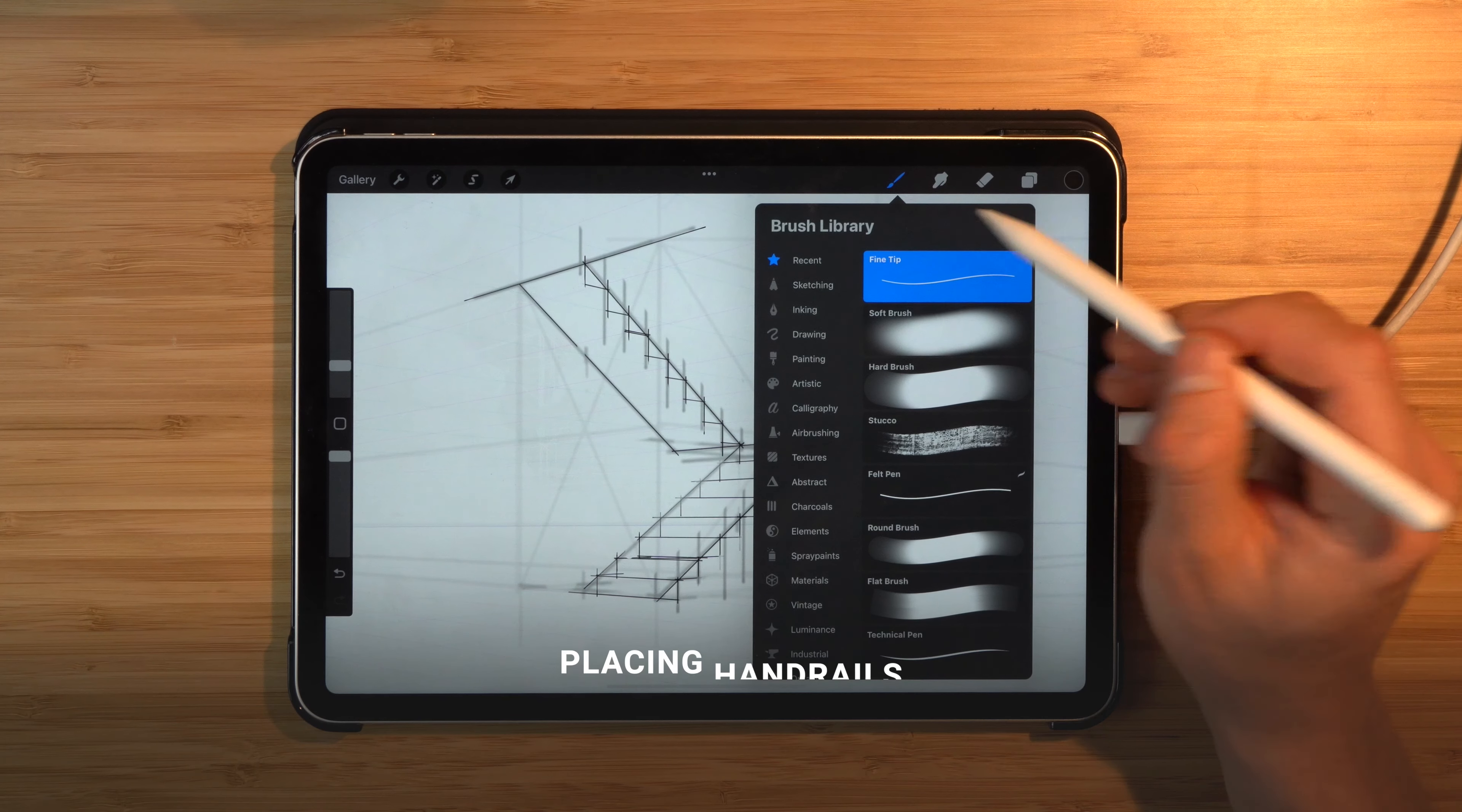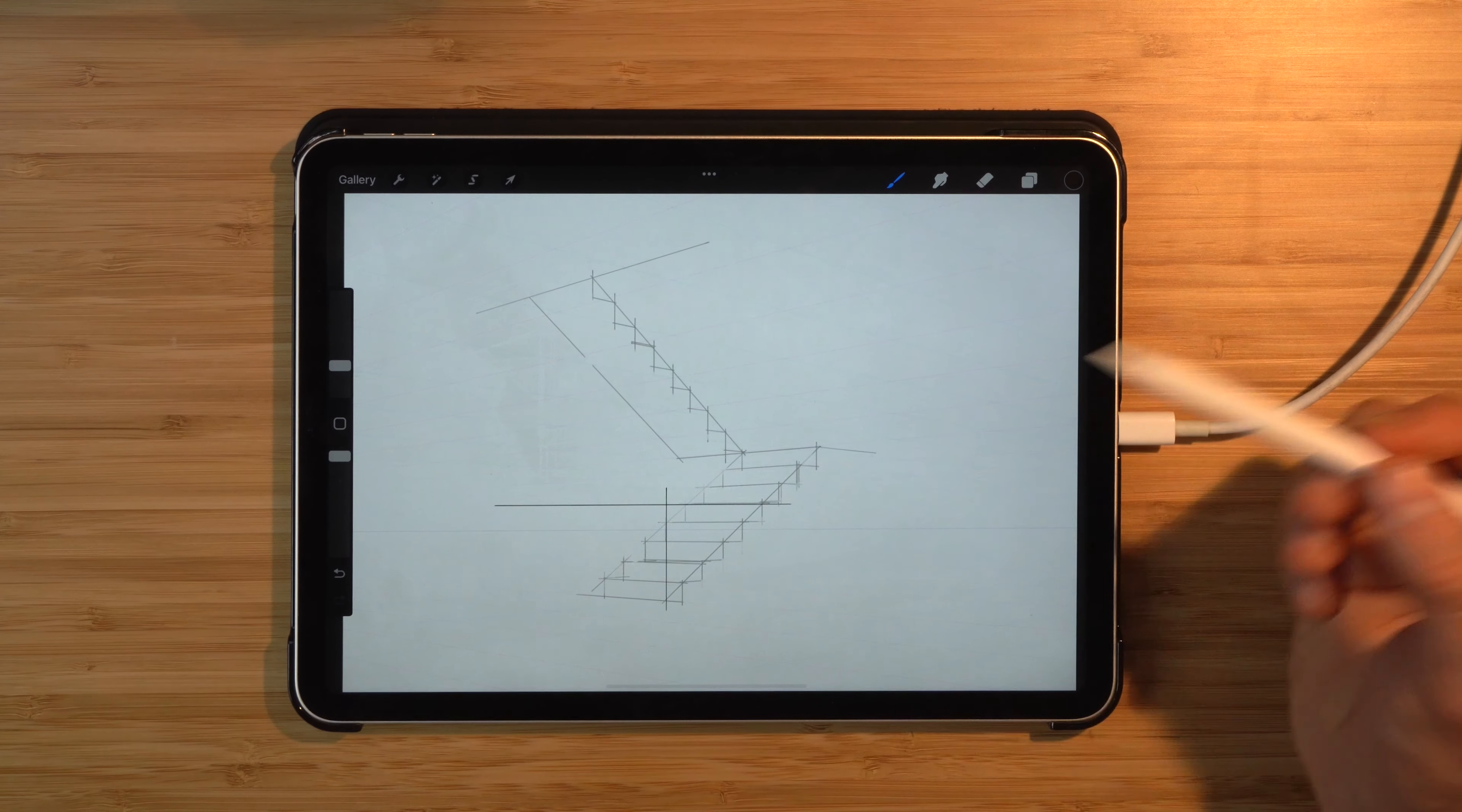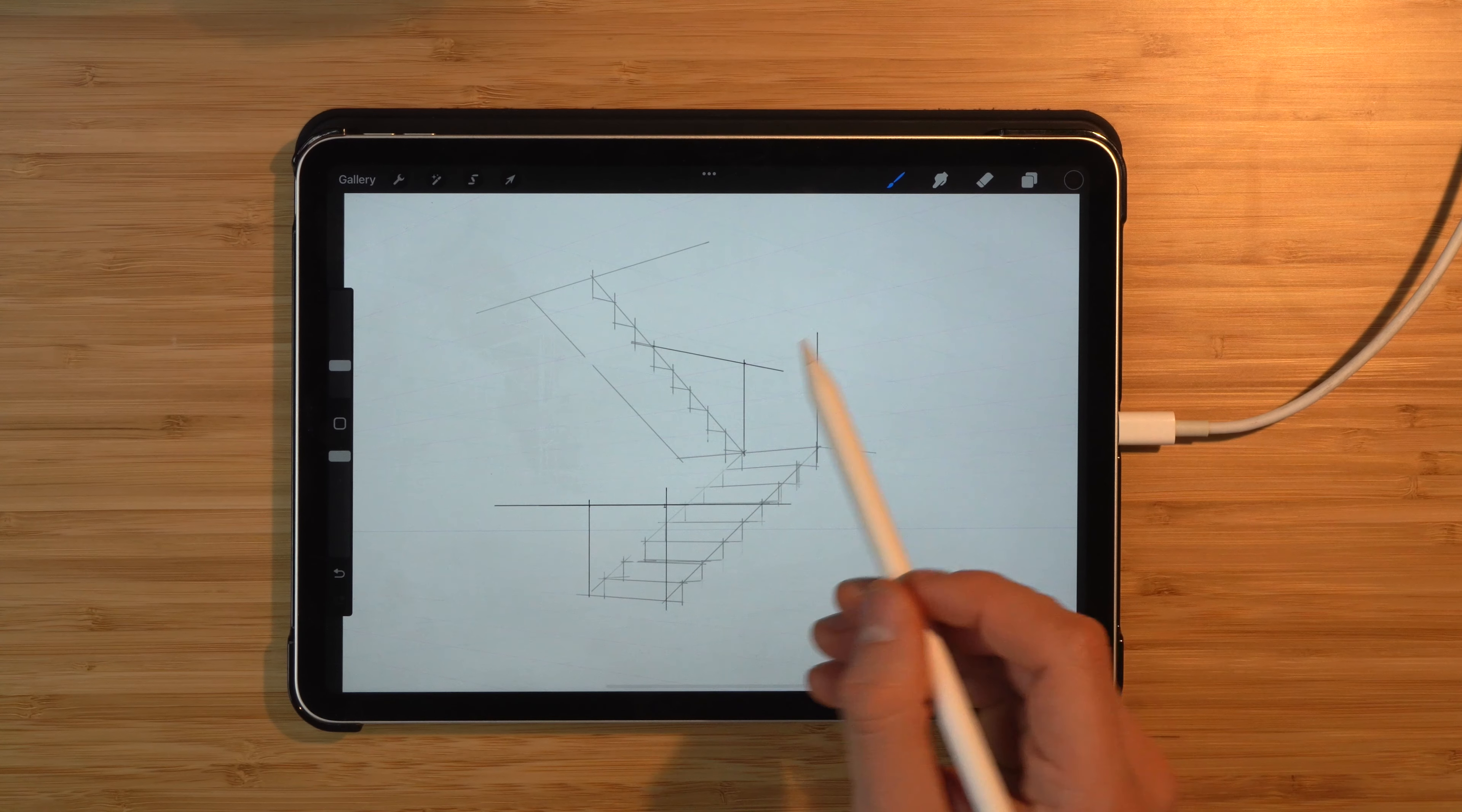Now it's time to put some handrails on. To get approximately one meter for the handrail, which is the requirement, we probably need to have one, two, three, four, five steps of clearance from the ground. Where it intersects, that's the starting point of our handrail. And the same thing up there: two, three, four, five.